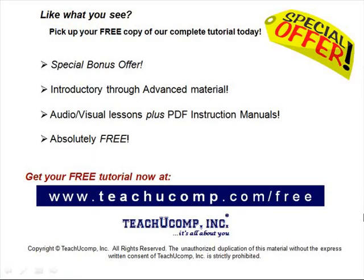Like what you see? Pick up your free copy of the complete tutorial at www.teachucomp.com/free.